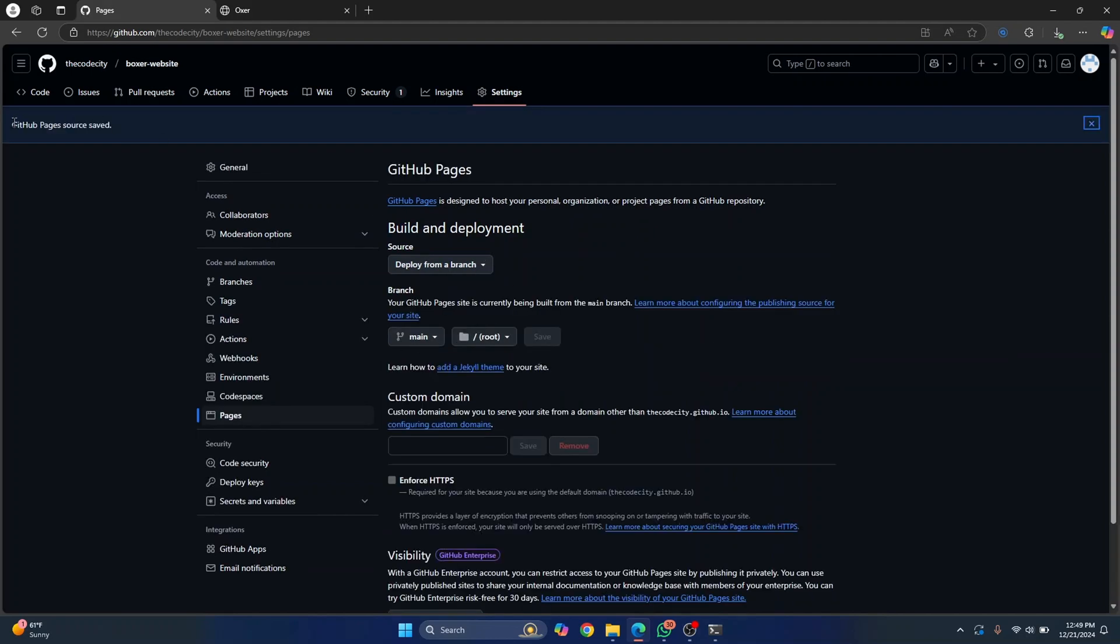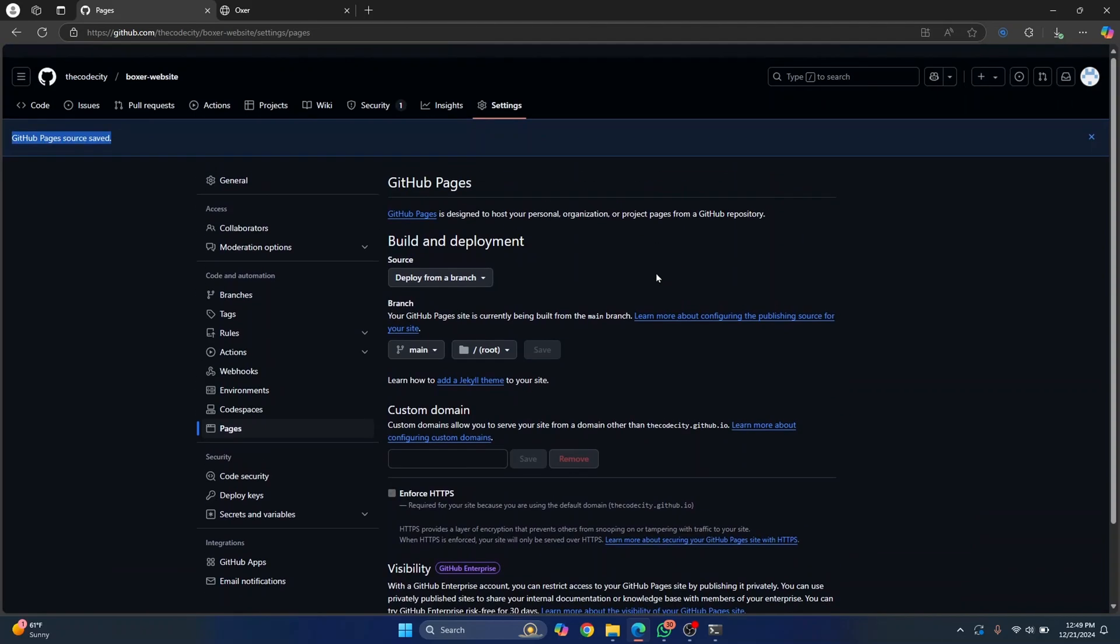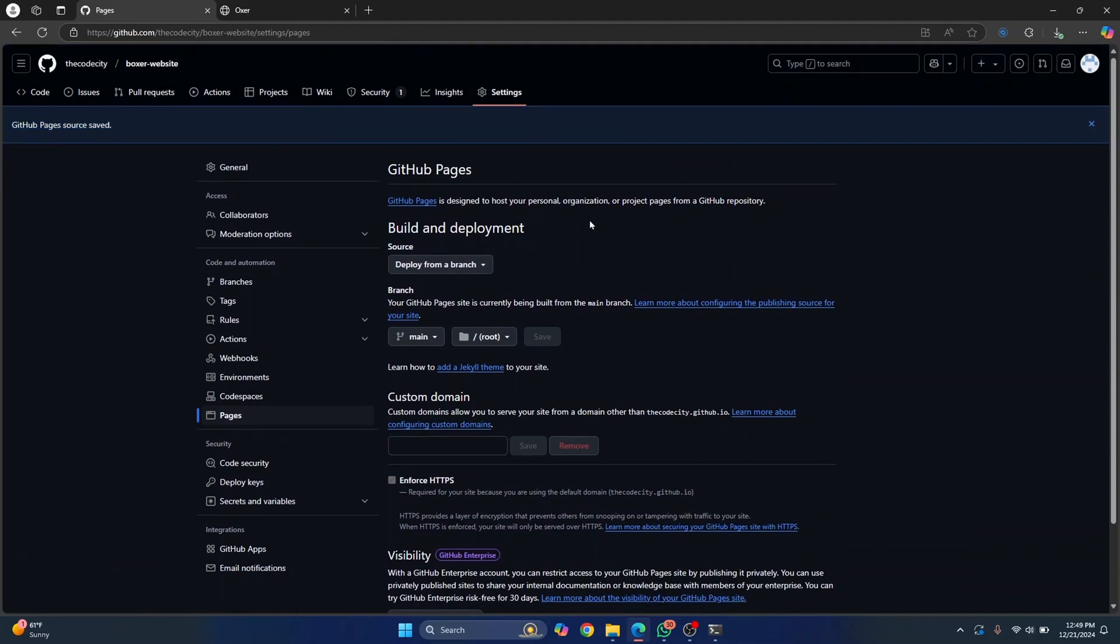So now as you can see, it is showing the message GitHub page source saved. Now it will take a while to deploy your website. So I'll just refresh this.